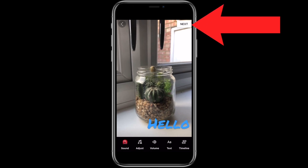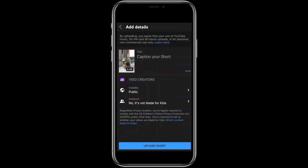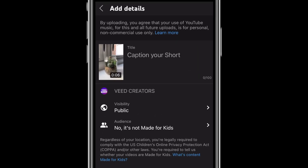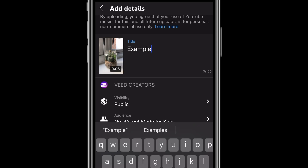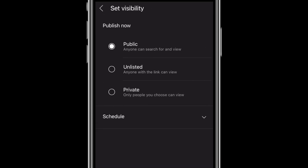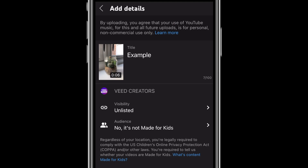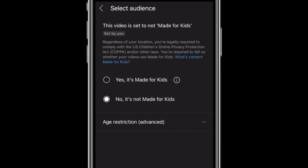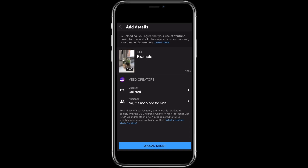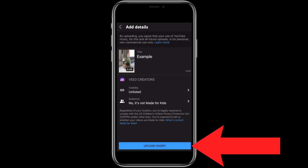We're now ready to hit Next to move on to adding video details. Add a title in the top field. Underneath that you can choose from the visibility options — Public, Unlisted, or Private. Finally, you need to let YouTube know if your content is specifically made for kids. Select Yes or No as appropriate, then select that blue button at the bottom of the screen to upload the Short.